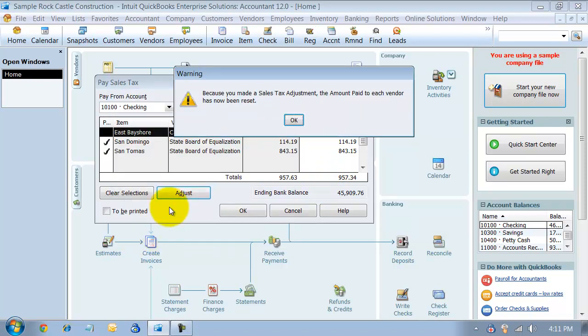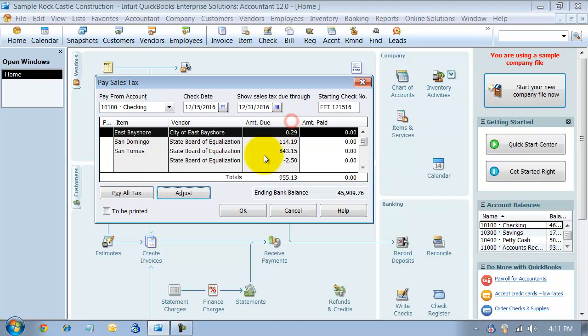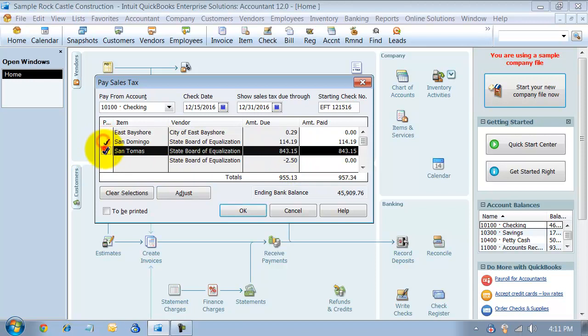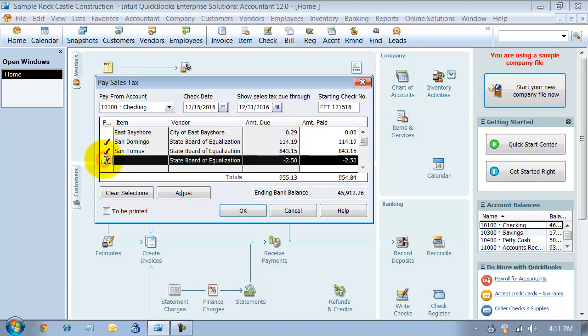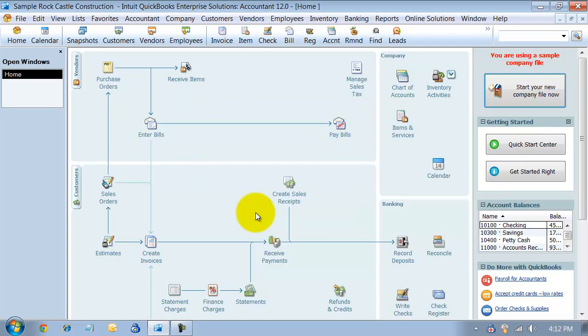It resets itself and it tells me I've got a credit of $2.50 with the State Board of Equalization down here. Now I have to click all three and it'll take into account that negative $2.50 when I pay my sales tax here. Now my sales tax has been paid.